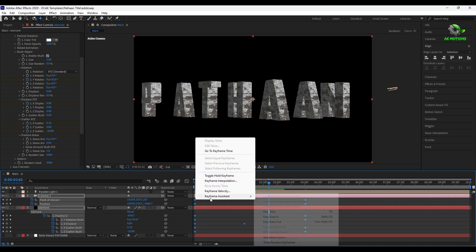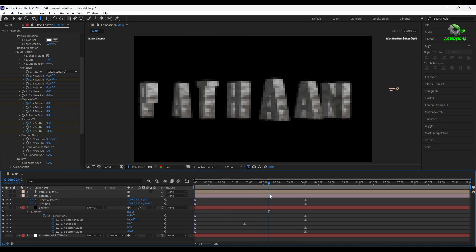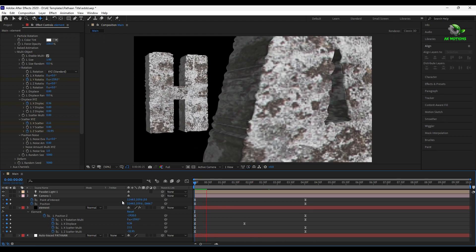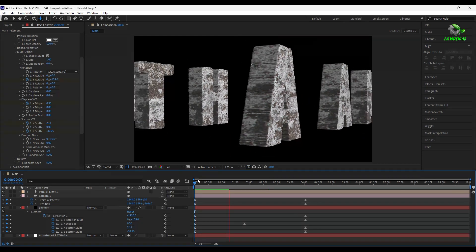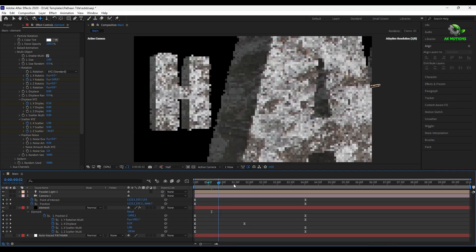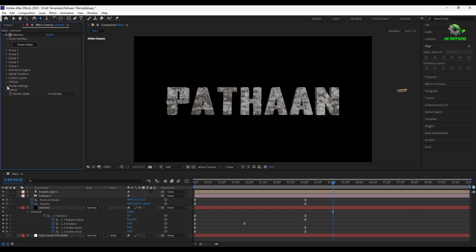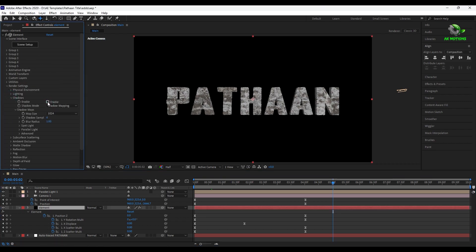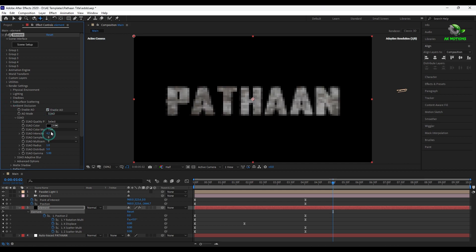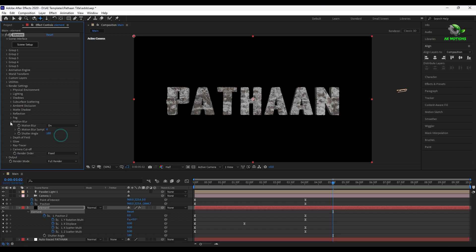Now make all the keyframes easy ease. Now enable shadow, ambient occlusion, and motion blur.